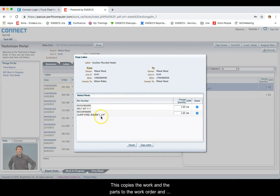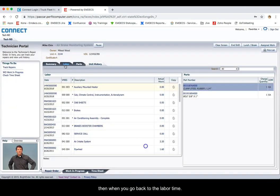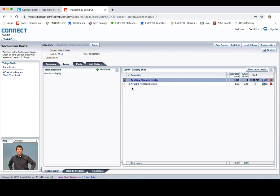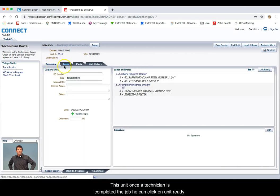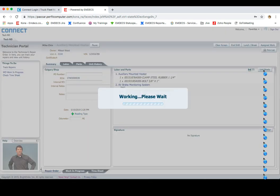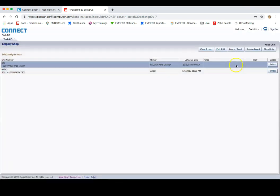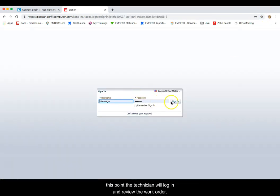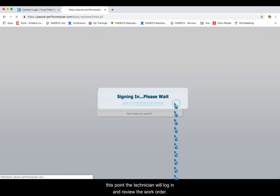This copies the work and the parts to the work order. And then when you go back to the Summary tab or the Labor tab, this particular item is now on this unit. Once the technician has completed the job, he can click on Unit Ready, and this submits the job back to the manager. So now, at this point, the manager will log in and review the work order.